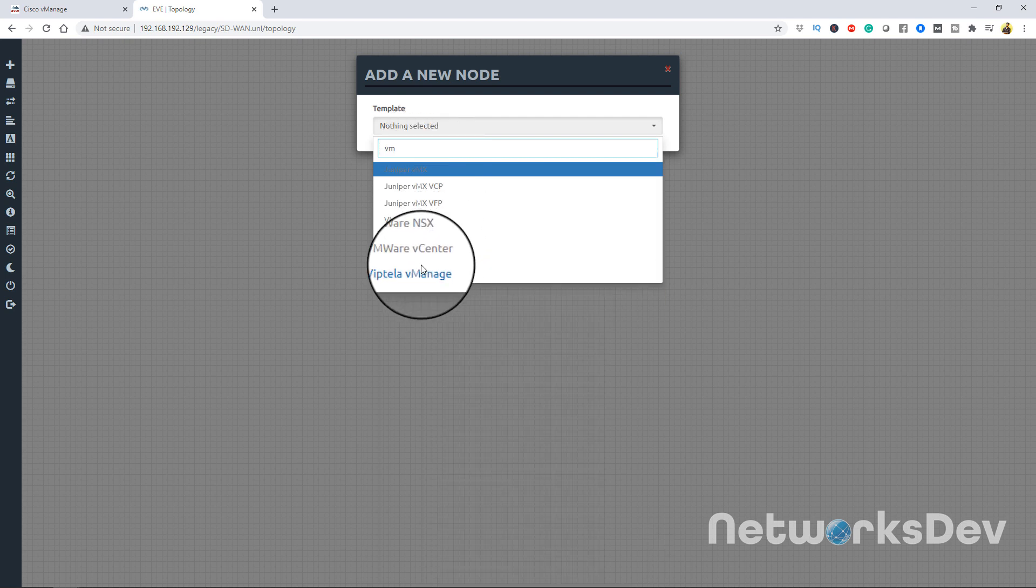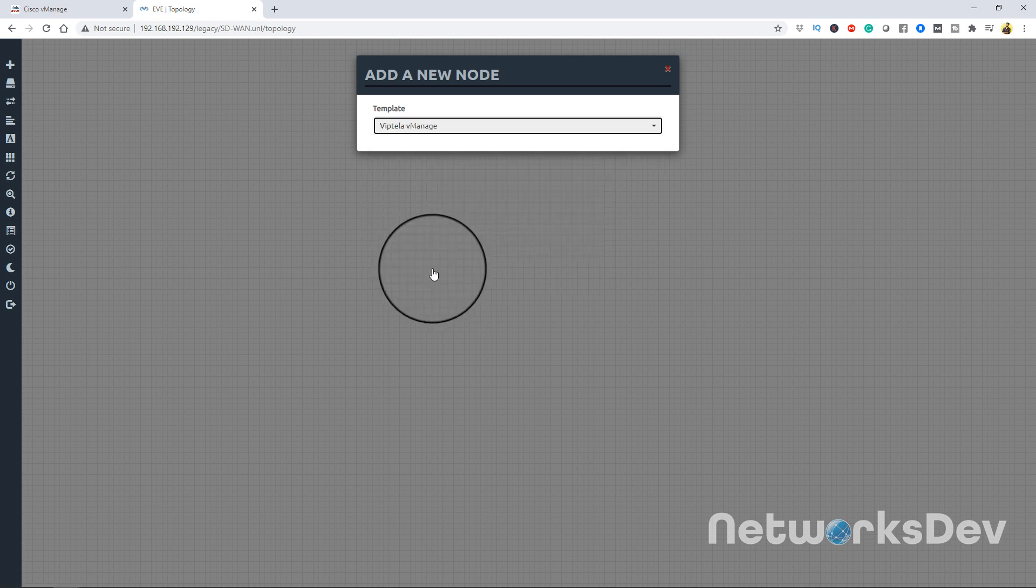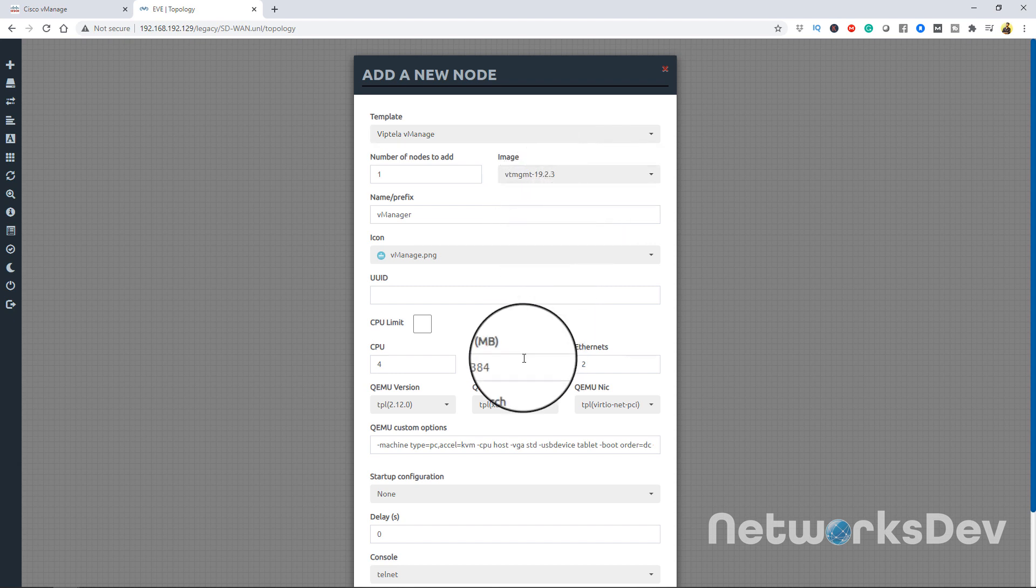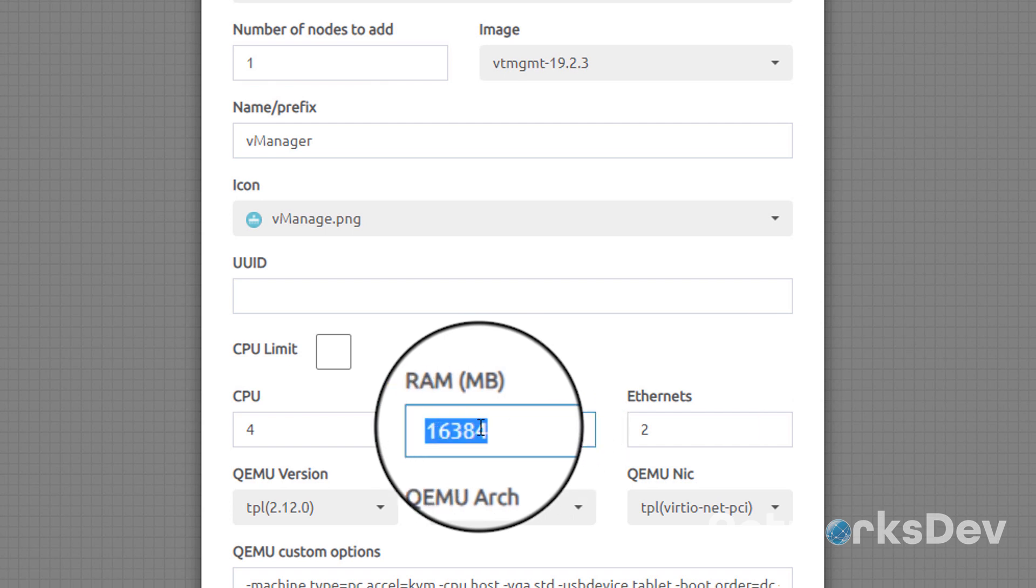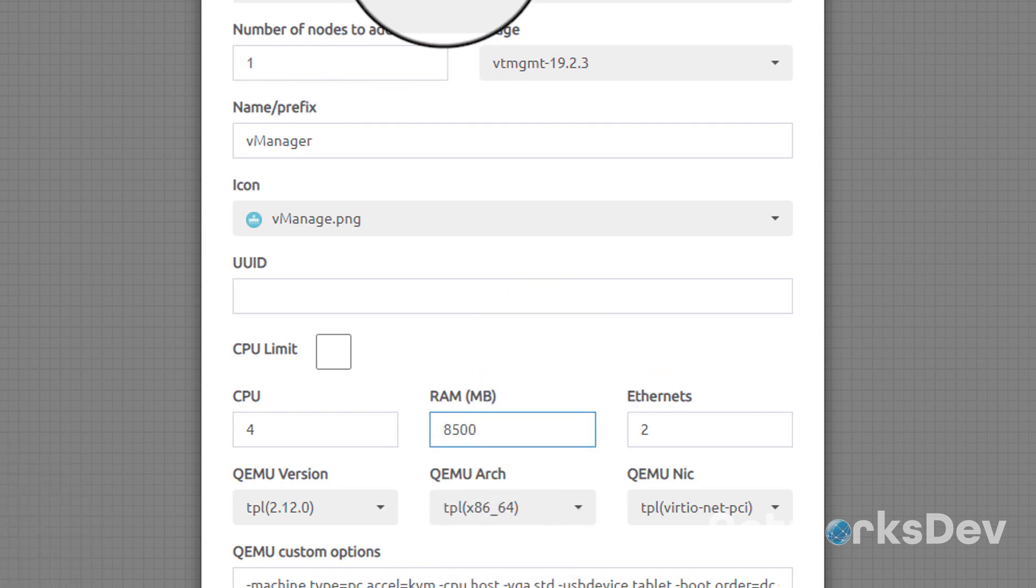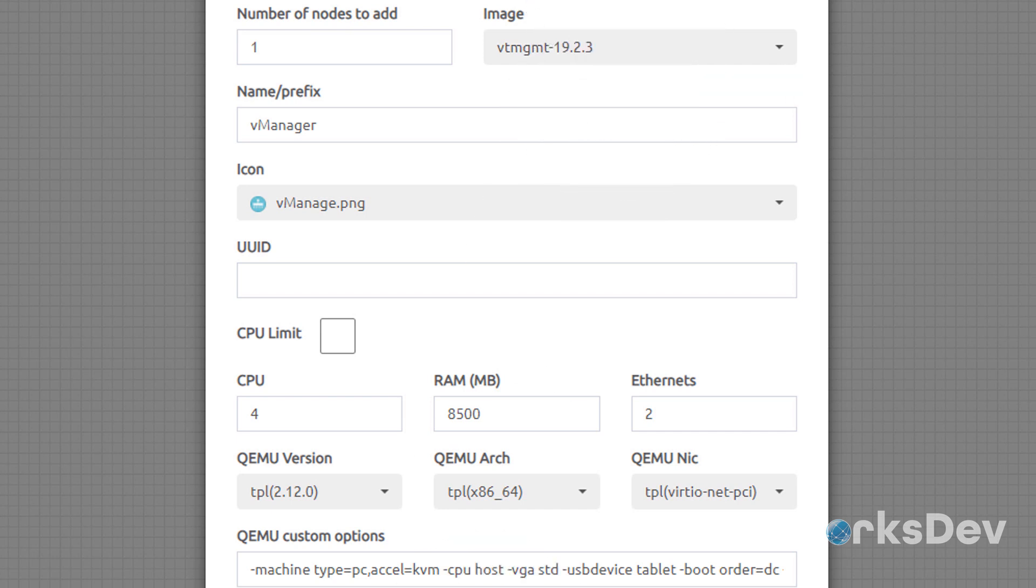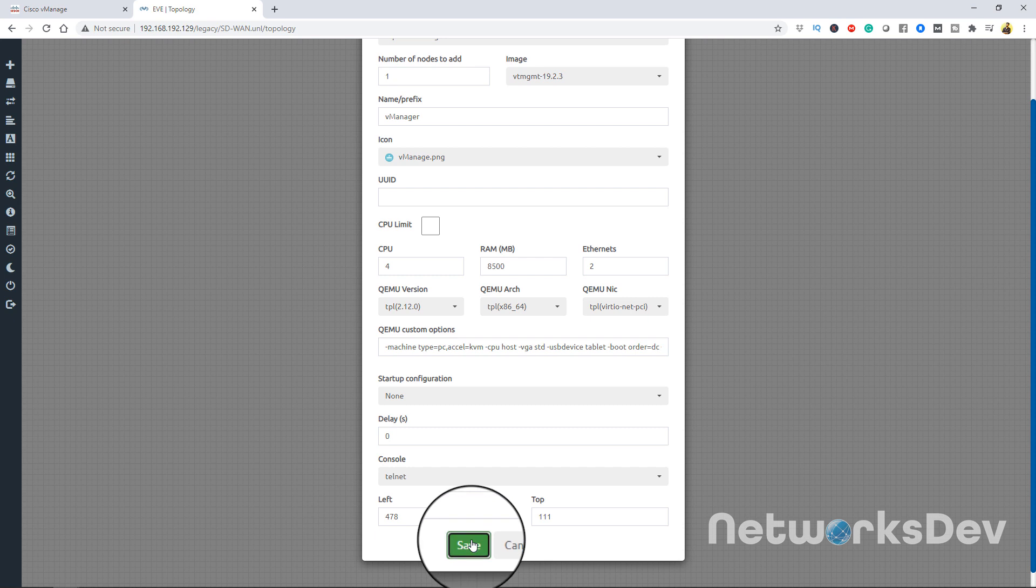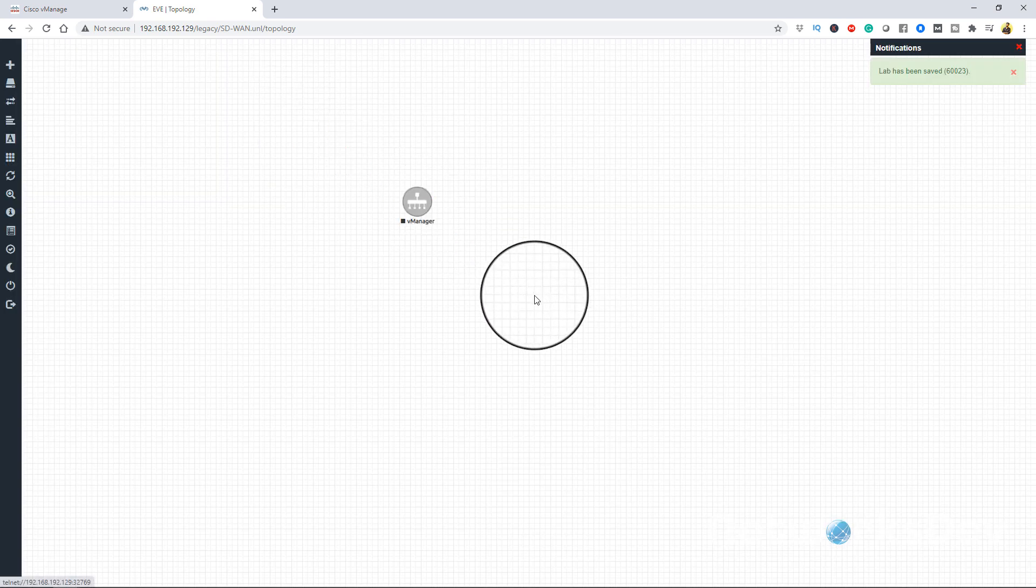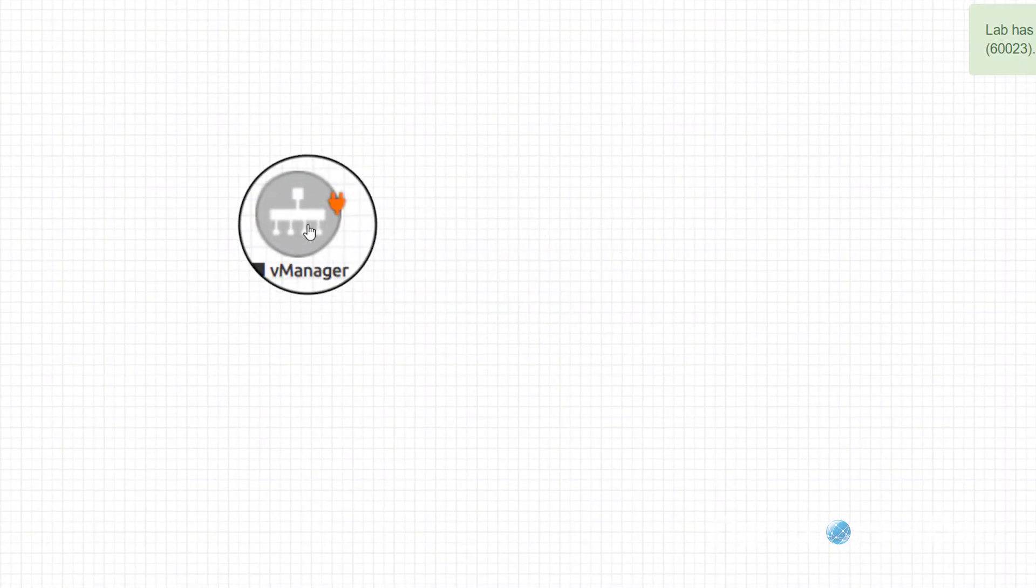Now here we have to add the node. Just right click on this and you can see that we have 19.2.3 version. As you can see, it is asking for the minimum requirement - 4 CPUs and 16 GB RAM. I don't have this much RAM so I will give 8500, almost 8.5 GB. It is up to you. For better performance you should give 16 GB. Our vManage node is added as you can see on the topology.